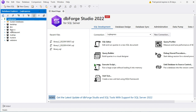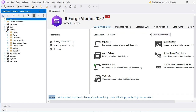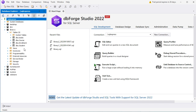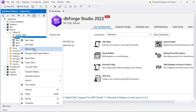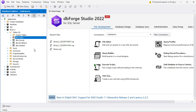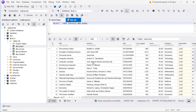Now I want to export this database called Library1, so let's expand it, then let's expand Tables, and here we can see that we have four tables. Now let's take a look at the data of the table called Books — so let's make a right-click, then Retrieve Data, and here we can see that we have these rows.